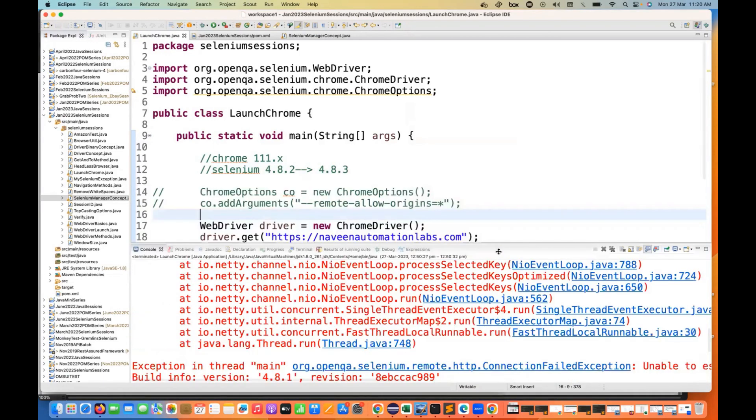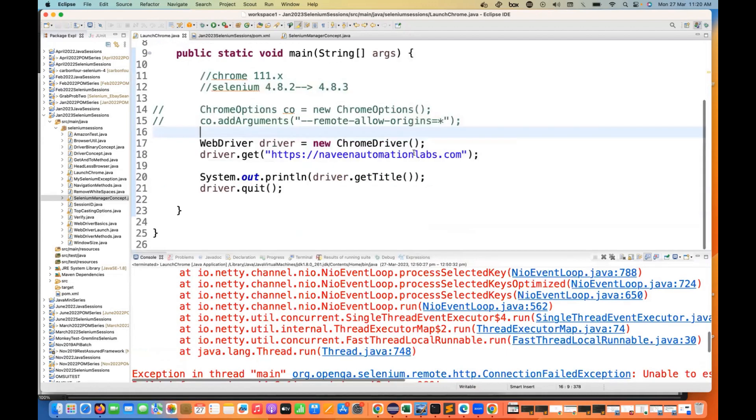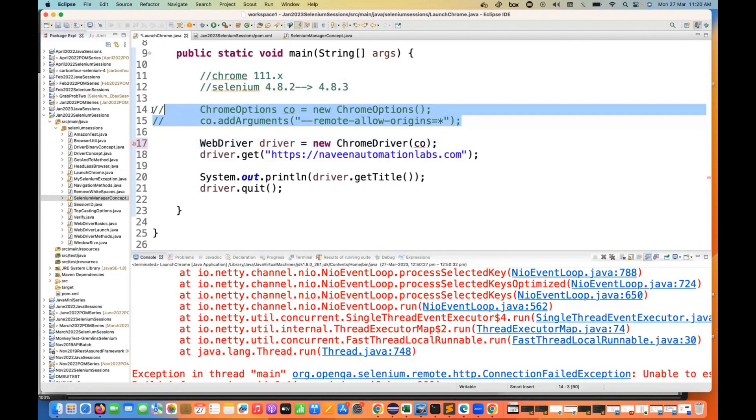In order to fix that issue, we have to pass Chrome Options here and then we have to add this particular allow remote origins also.